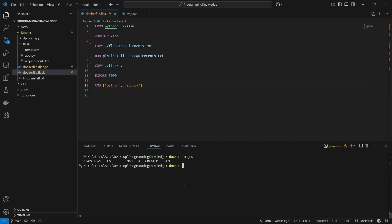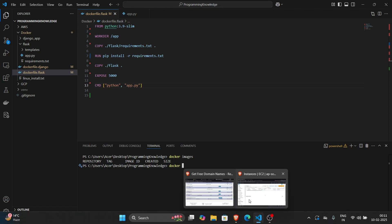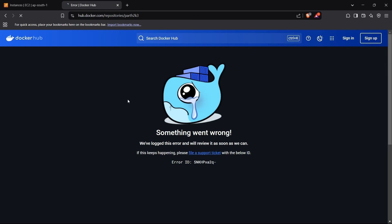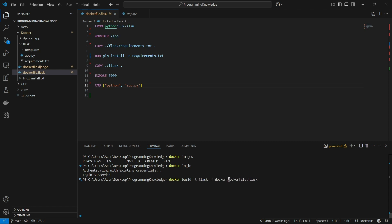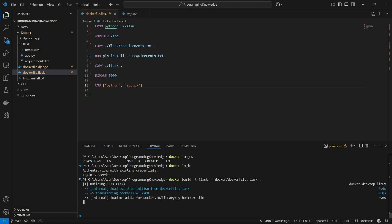We need to build this image. First, we need a medium to transfer the Docker image to our EC2 instance — I'm going to use Docker Hub for this. We can log in using the docker login command and login succeeds. Now to build the image, we run docker build -t flask -f docker/dockerfile.flask and a dot to reference the root directory.